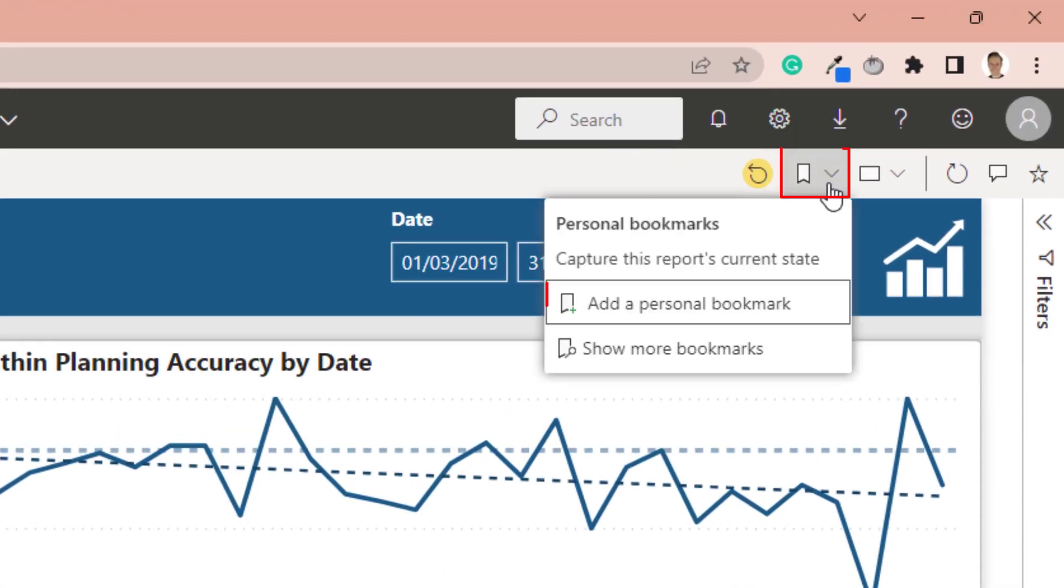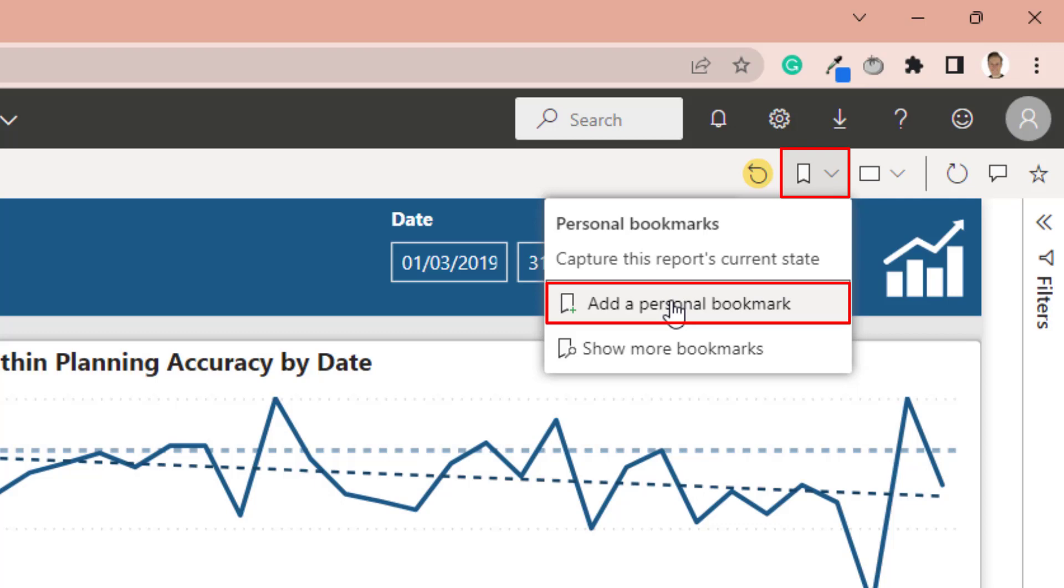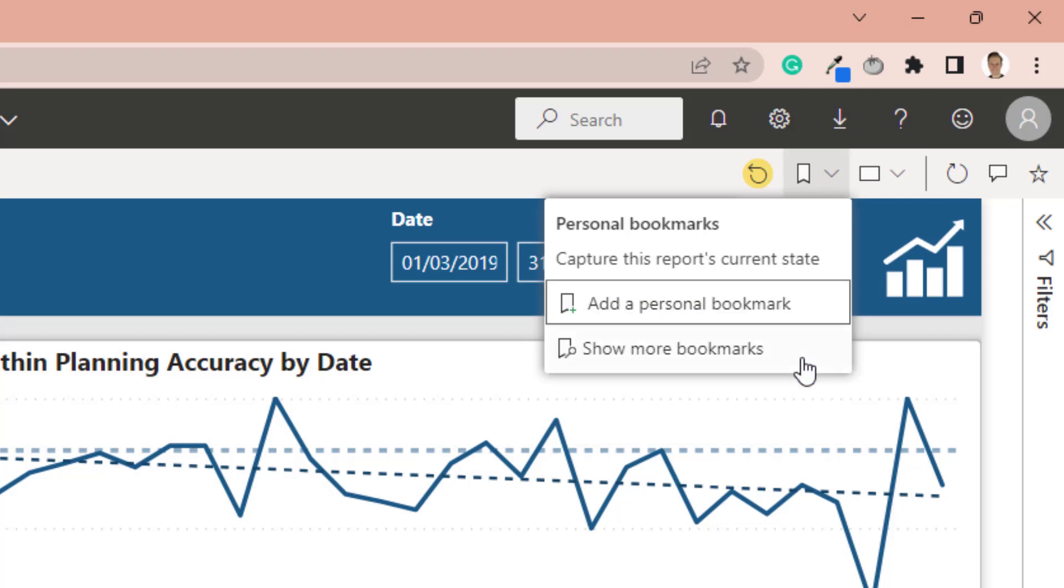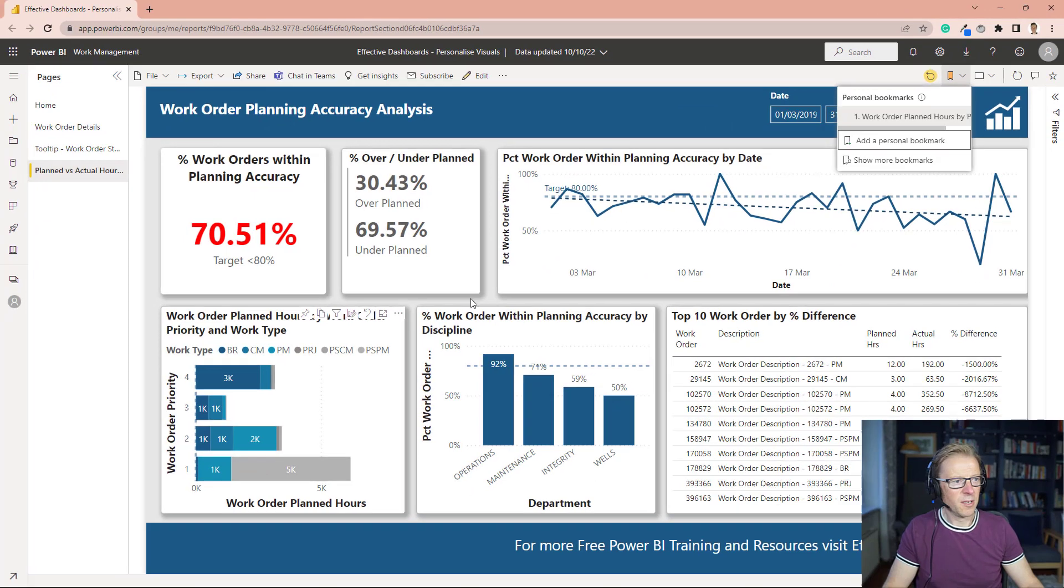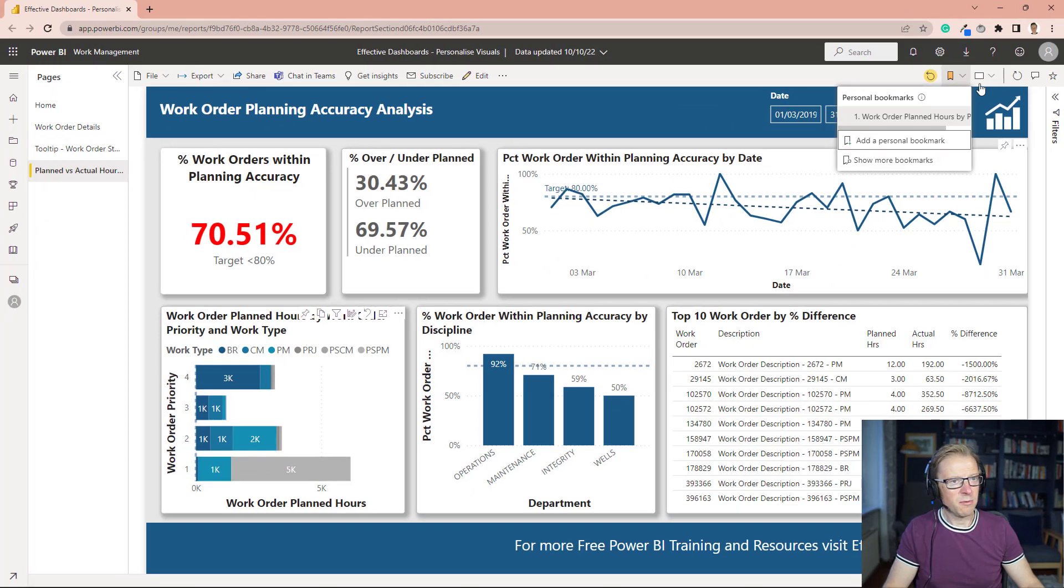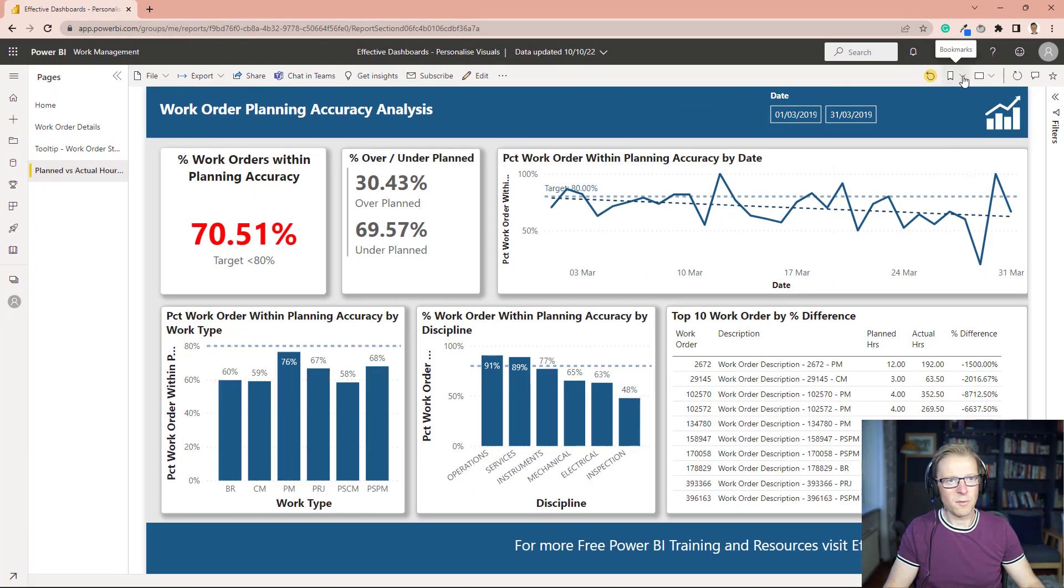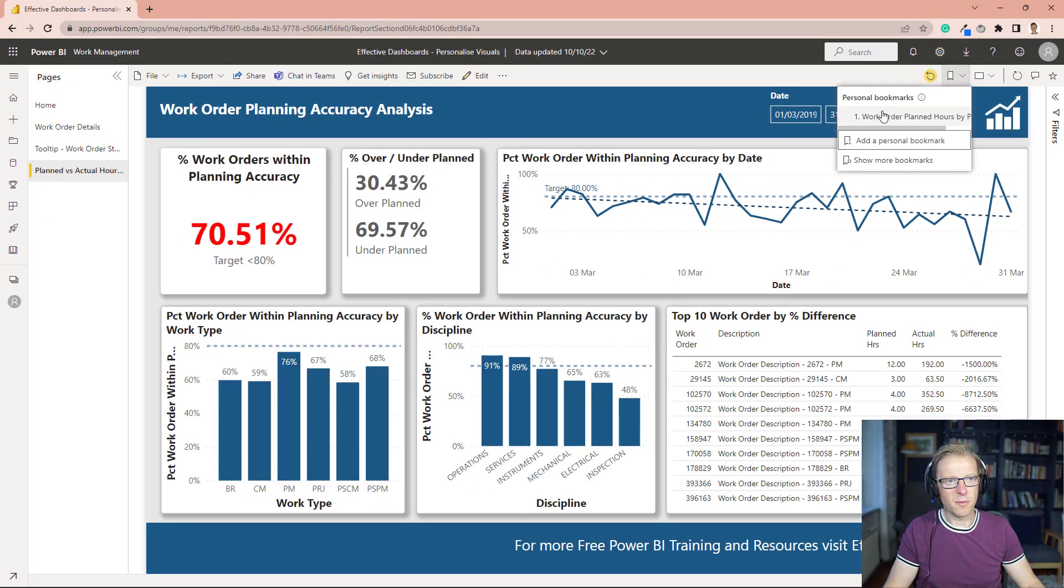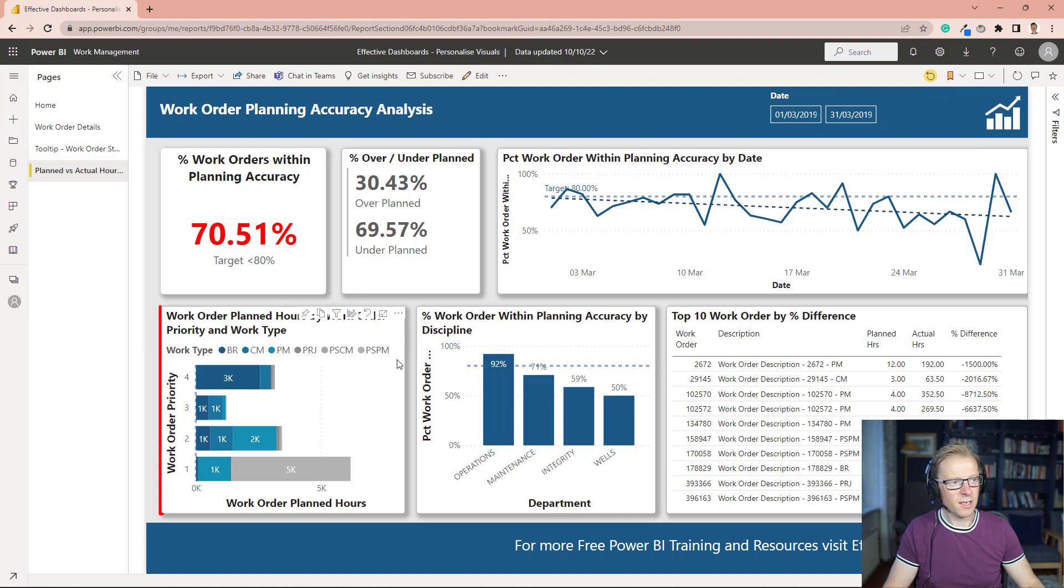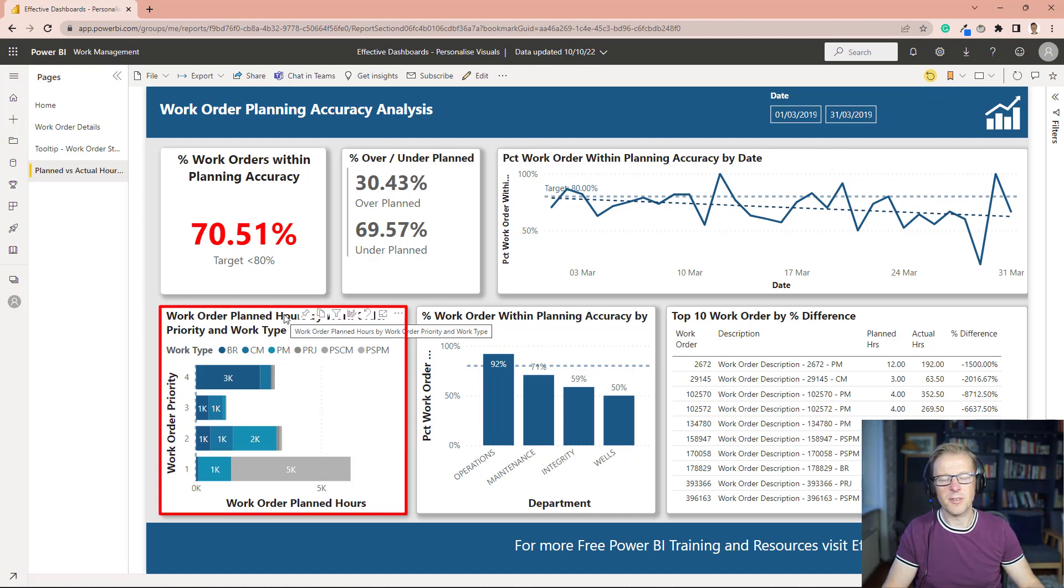So press this button here and then you add a personal bookmark, and we'll just call it something and save that there. So the next time we refresh this report here, we can go into personal bookmarks, select that bookmark, and it's going to update this information here.